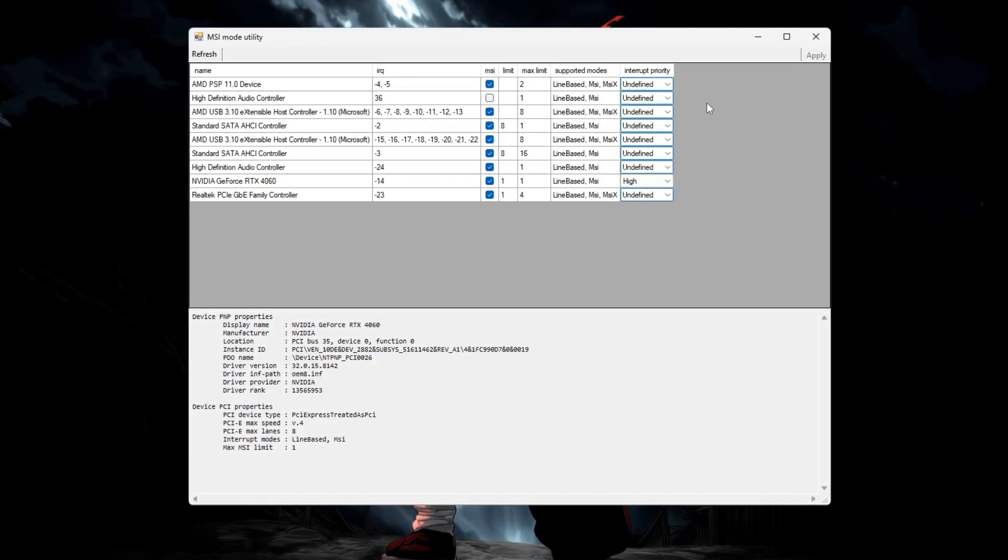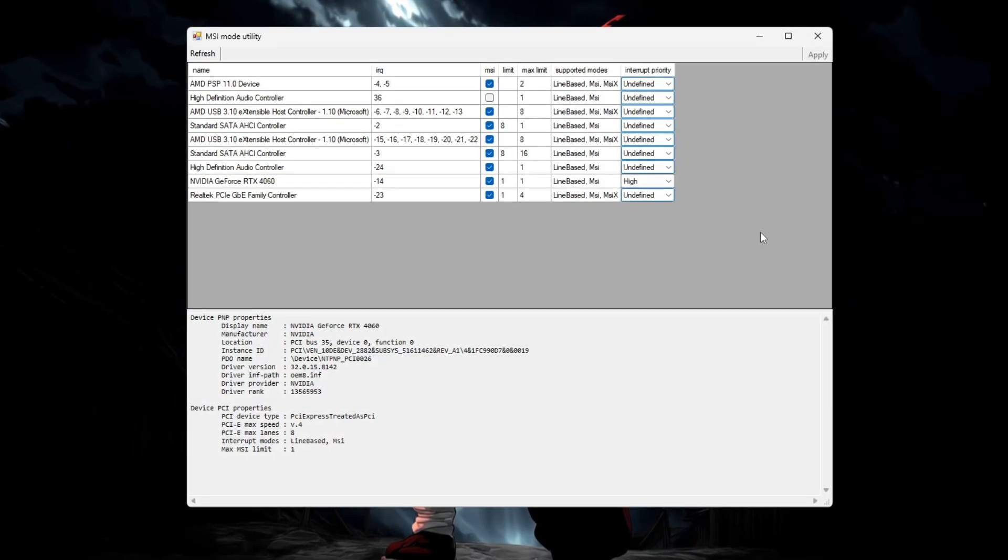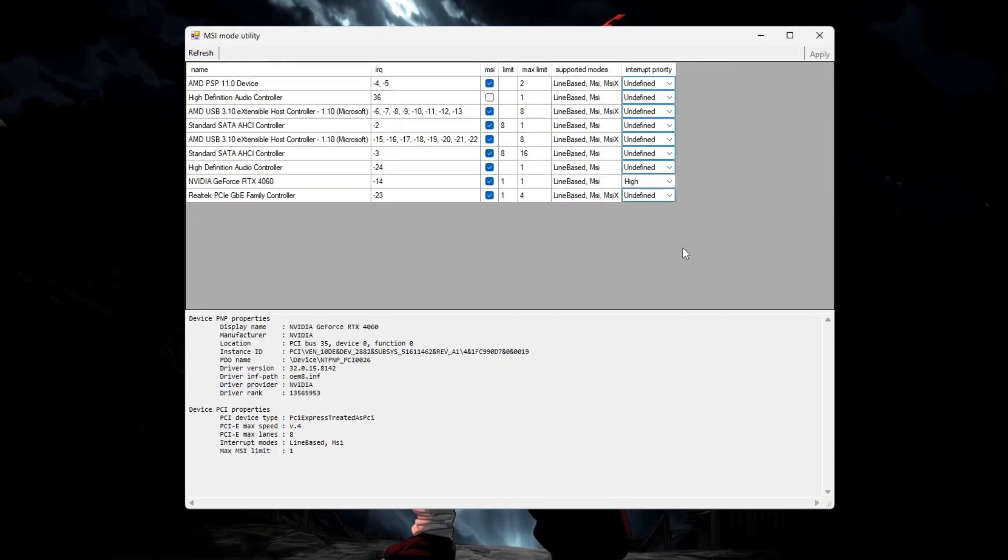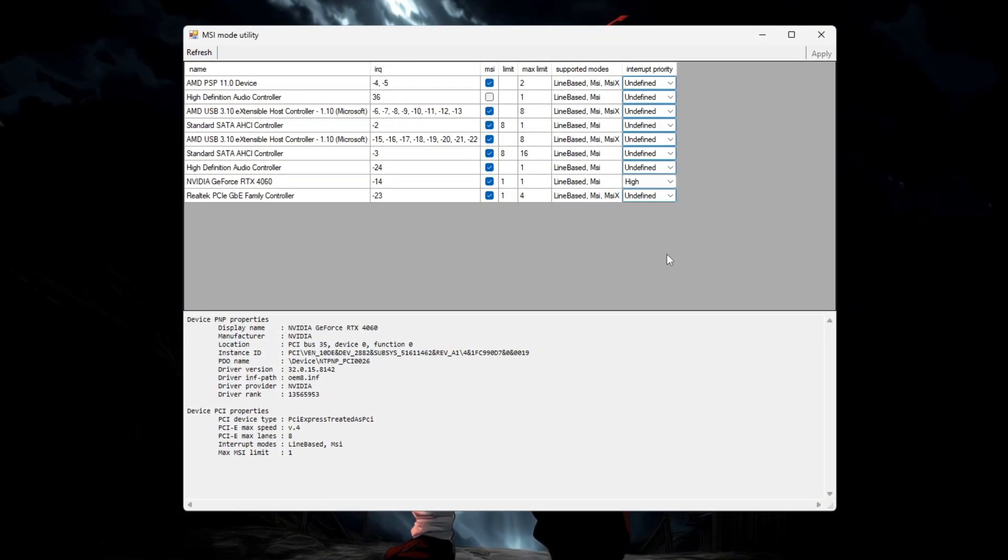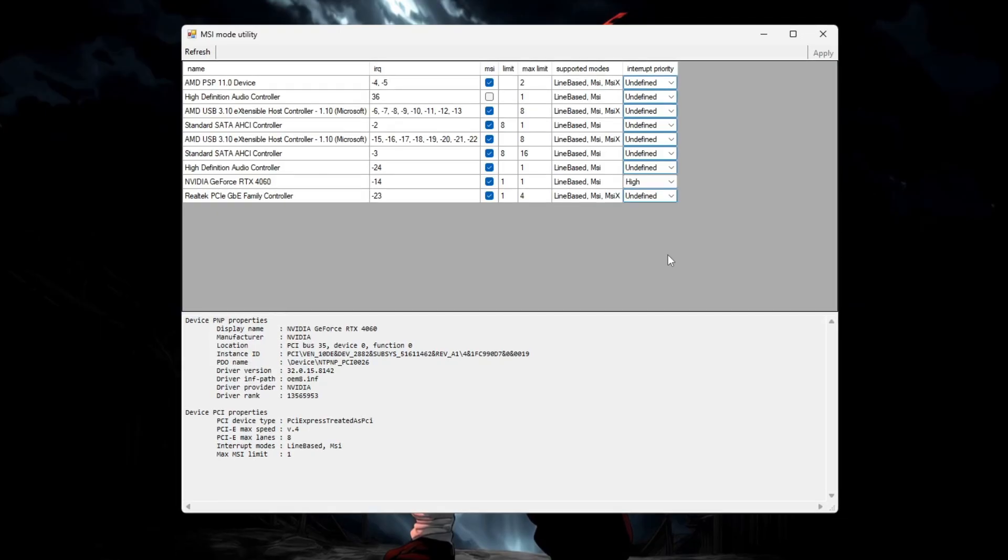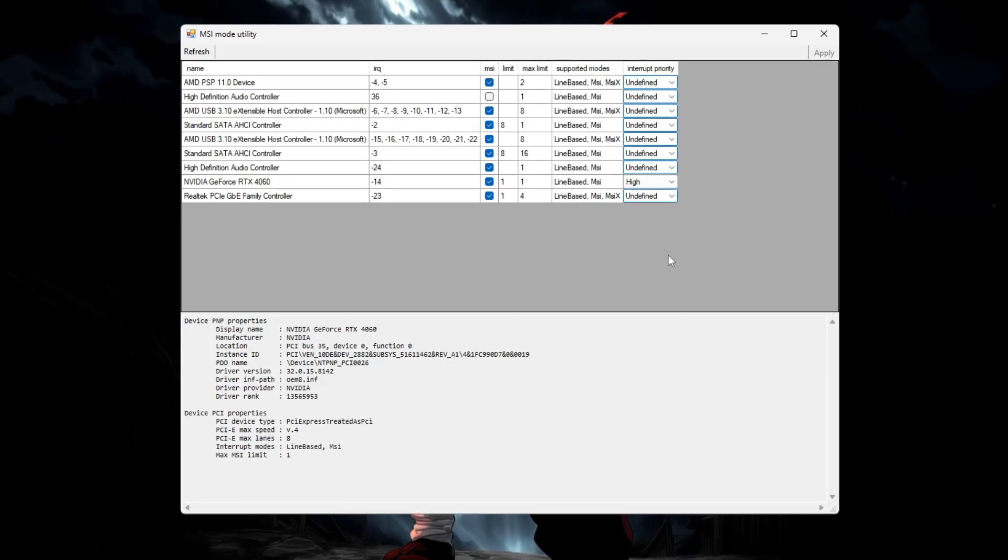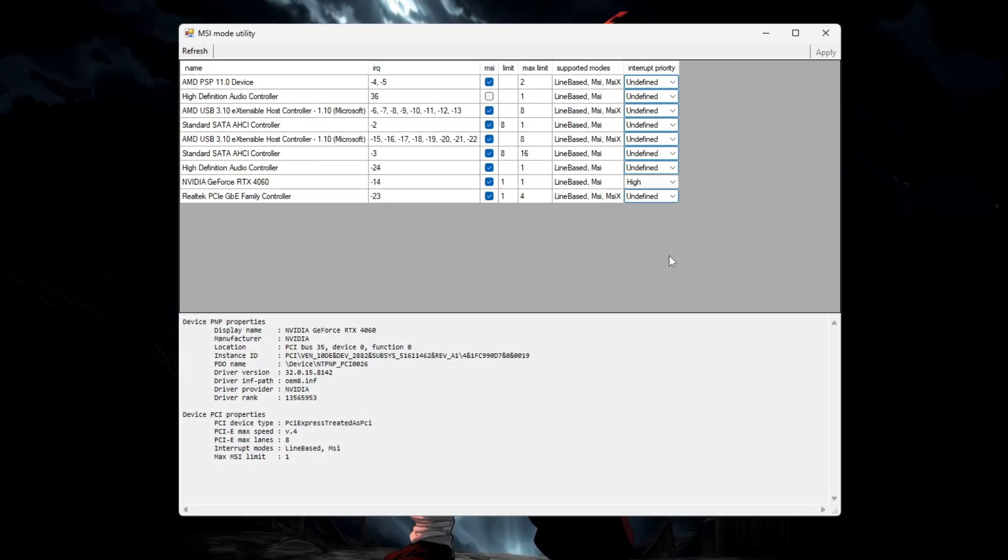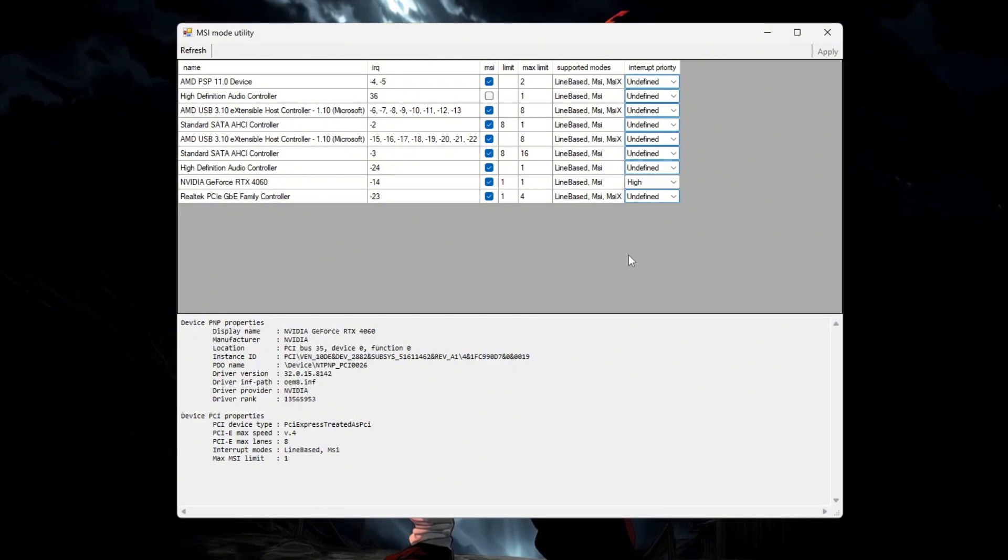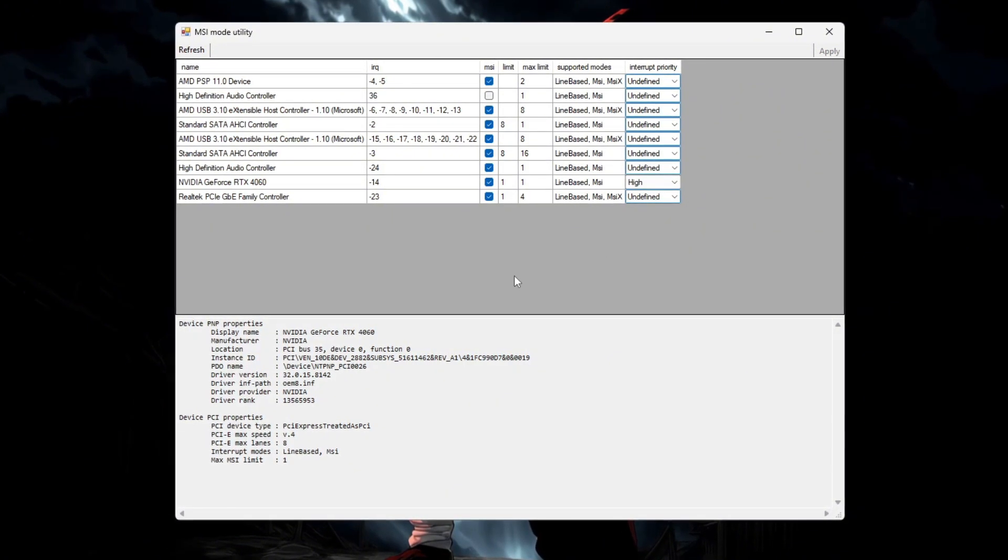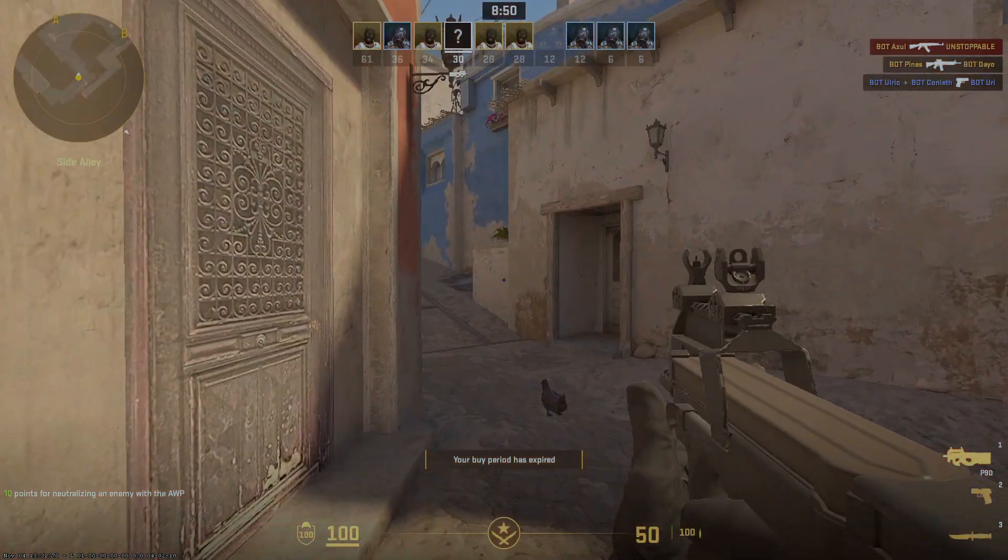After restarting, launch CS2. You'll notice smoother gameplay, faster input response, and higher FPS. By enabling MSI mode, you're optimizing GPU performance for a stable and lag-free CS2 experience on both low and high-end systems.